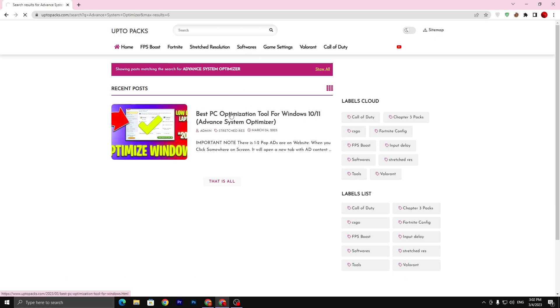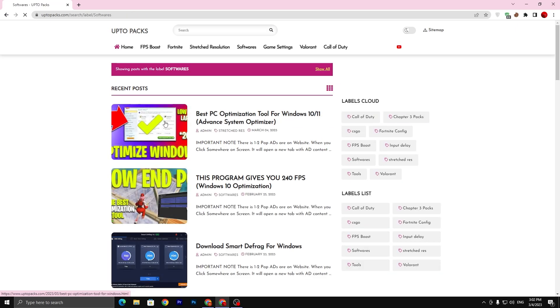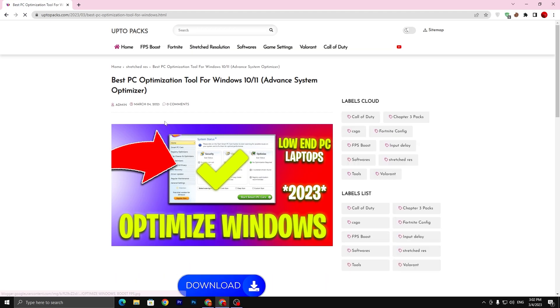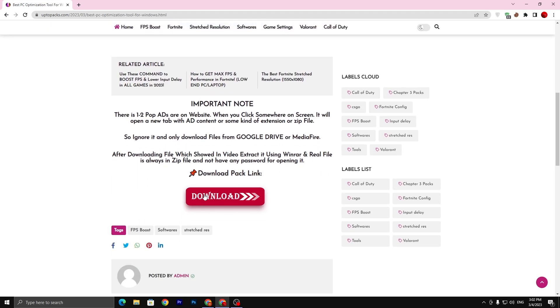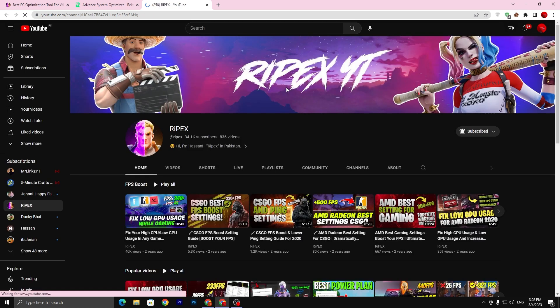Or simply visit the software tab and you can also find here the same exact article: Best PC Optimization Tool for Windows 10/11. Click on this article. Sometimes it will open up ads at the bottom, so simply close that new tab. Now go for this download button, click here, go for the Subscribe on YouTube, and complete this simple step.